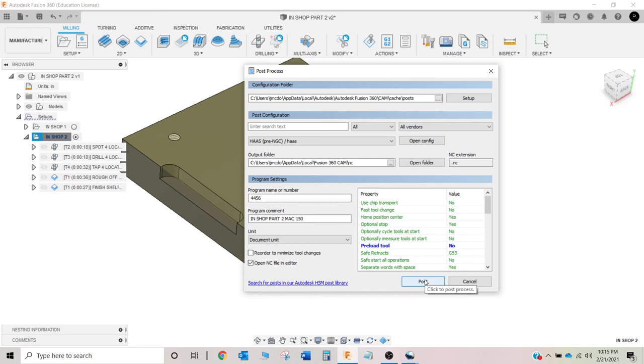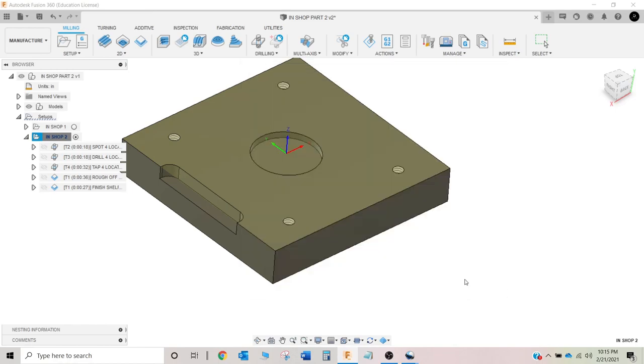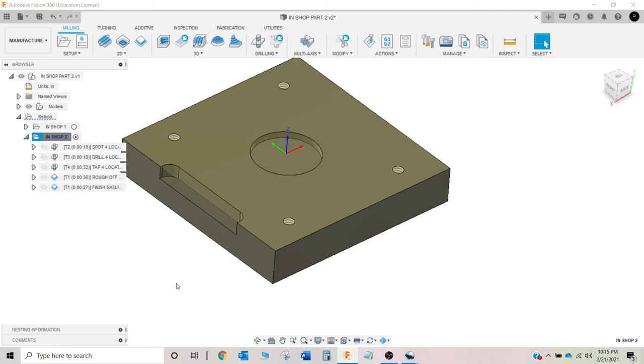So then you would simply post and then save that file wherever. Put it on your flash drive, put it on your computer, whatever. Now for this assignment in Mac 150, we're going to have you upload your code for this. And then we are going to have you save this model with your name in your instructor's folder. And that's how you're going to be graded here. And I hope this was helpful. And good luck.